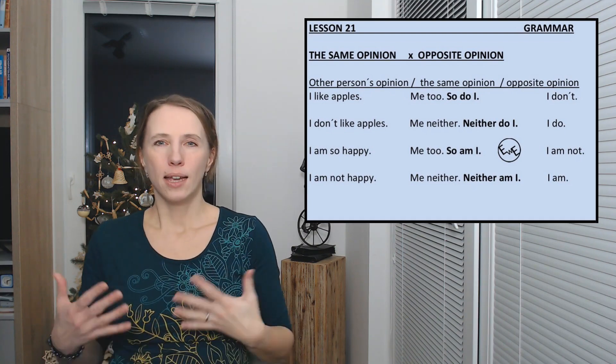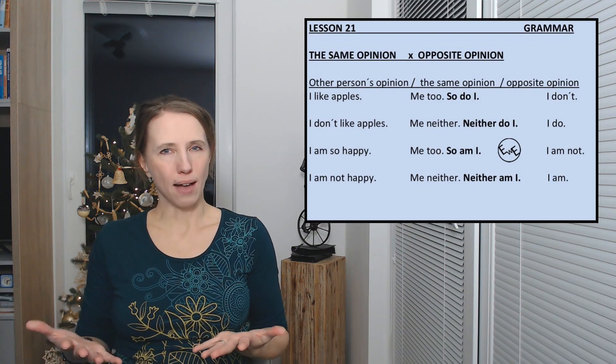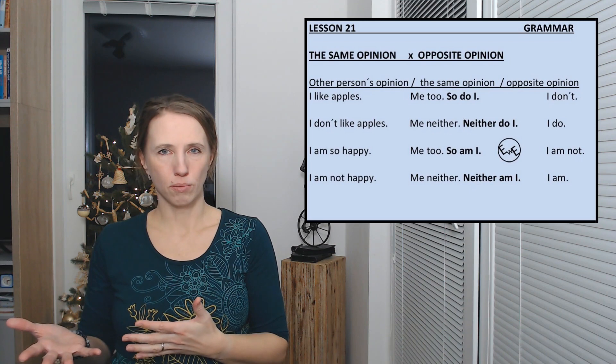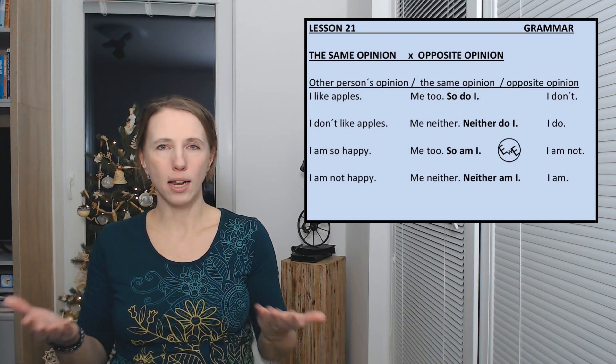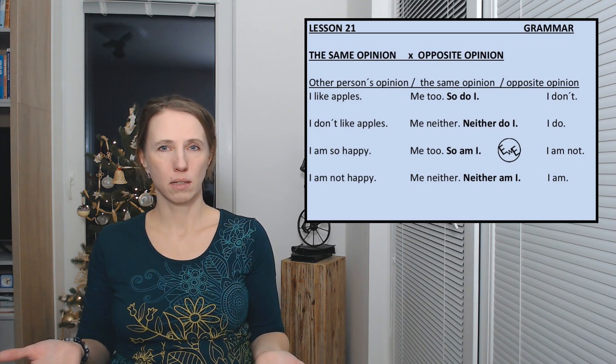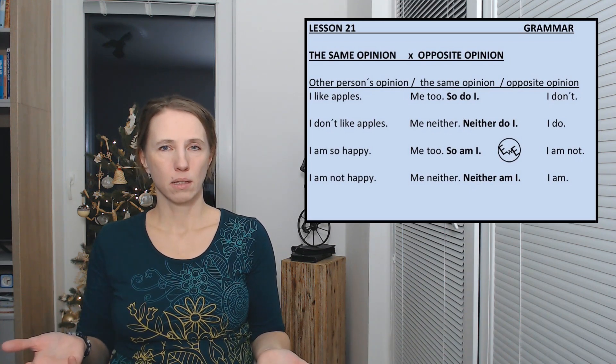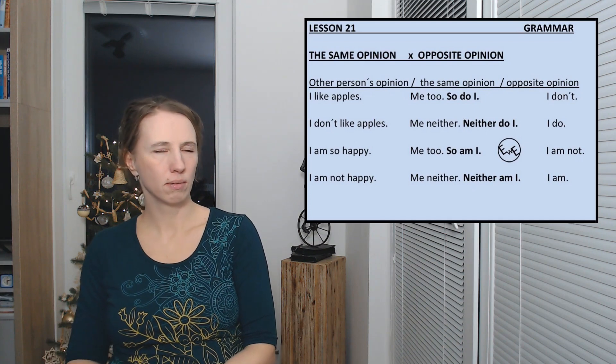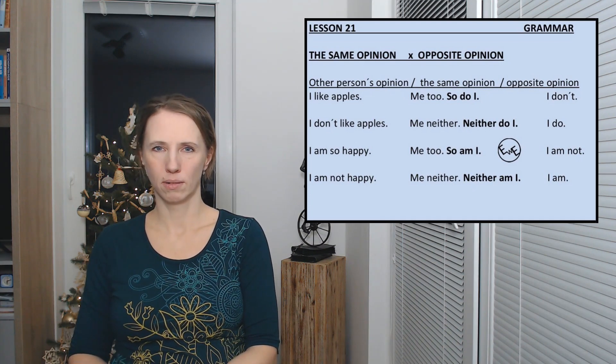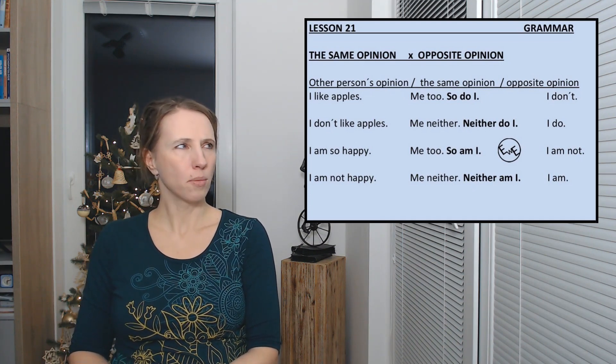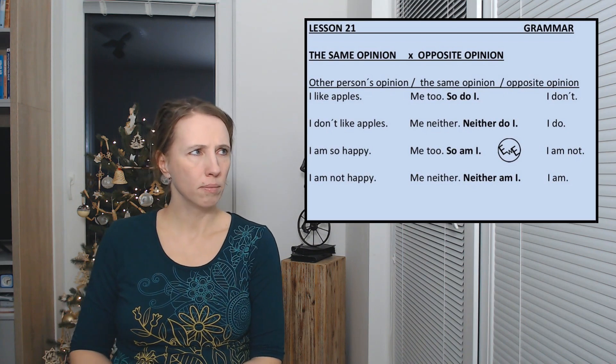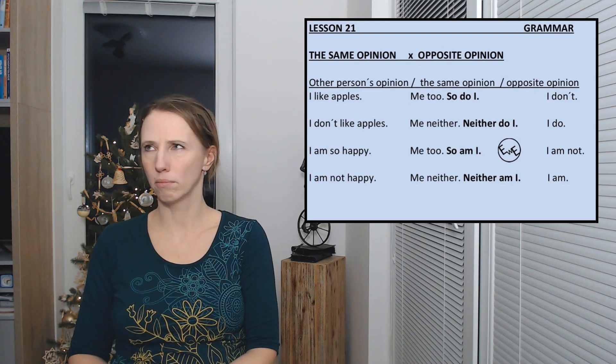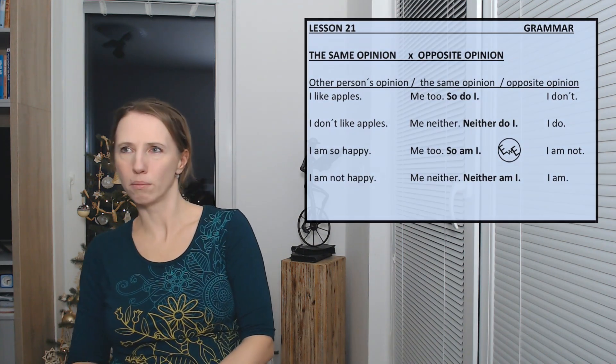You can also have an opposite attitude. I like bananas. I don't. I'm not happy. Well I am.